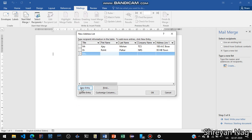His home address is suppose 95 HB Town. Then New Entry — suppose another is Mrs., name Rohini, company name CTS, and the address is 112 1/B New Drive.